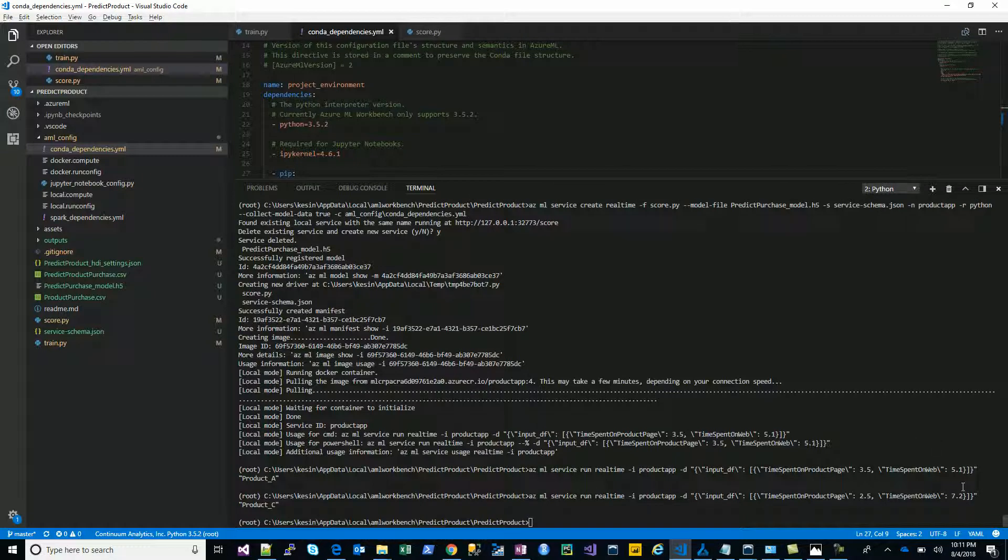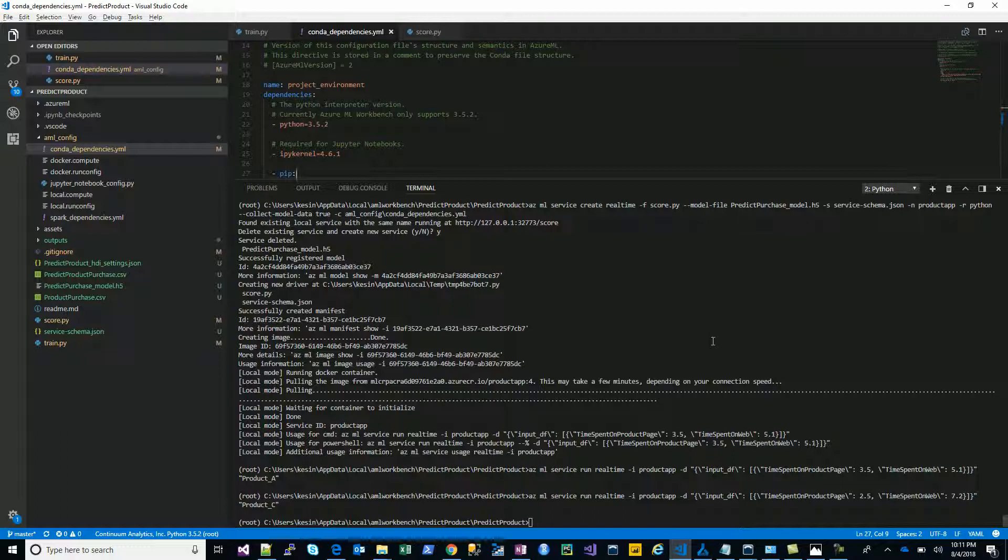I think we're good with all the code here. The next important part is the model management part. Let's take a pause here and look at the next video, wherein I will explain the different ways by which you can operationalize your model. Stay tuned for the next video.